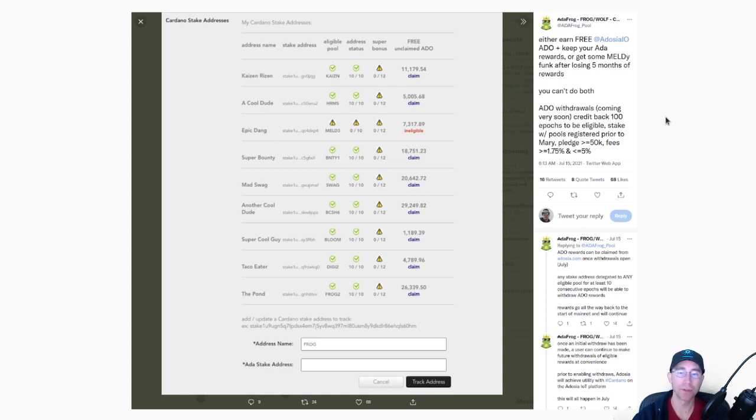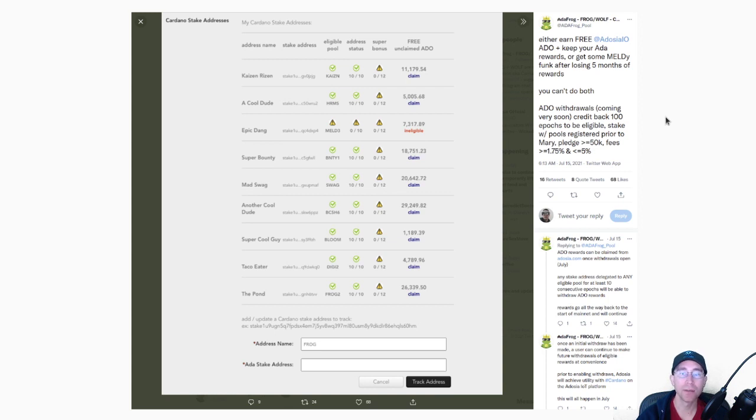And holders of that token will, of course, be able to do things on that platform. So that's kind of the utility of the platform.